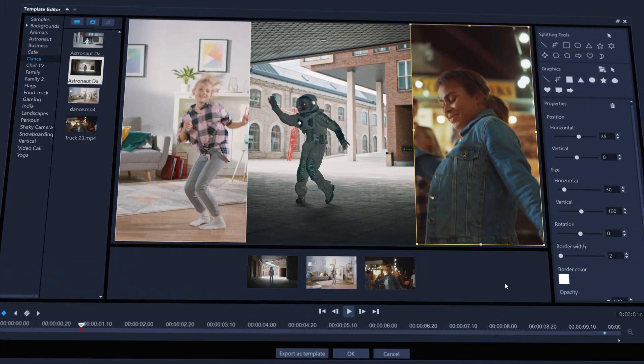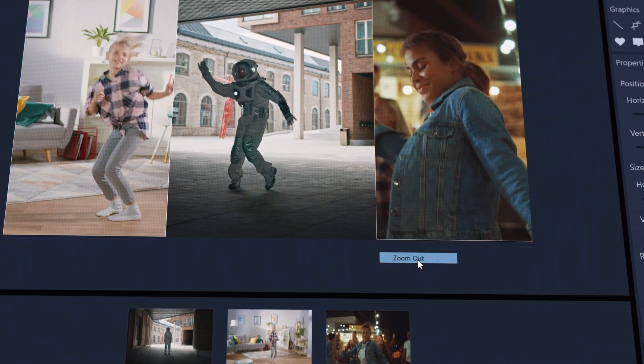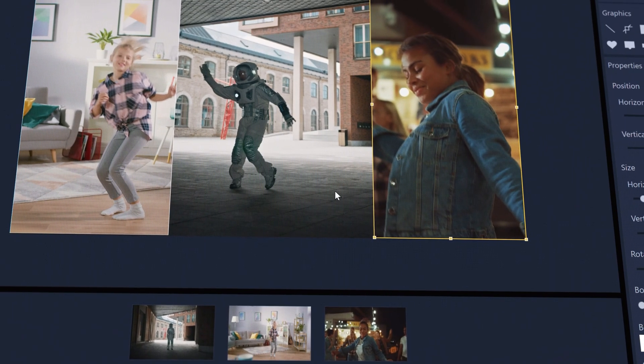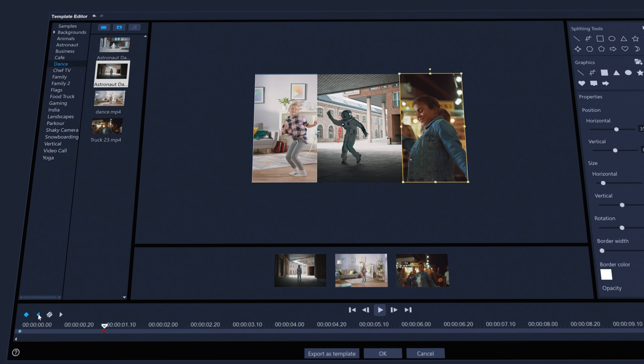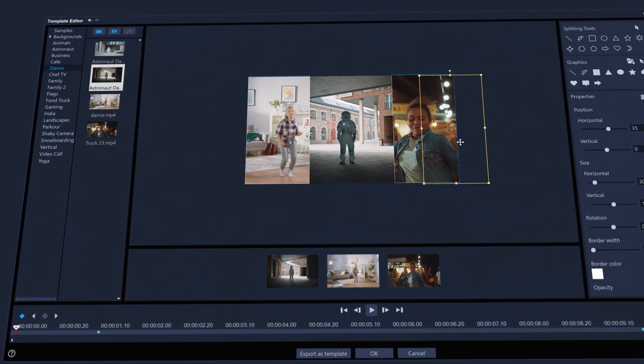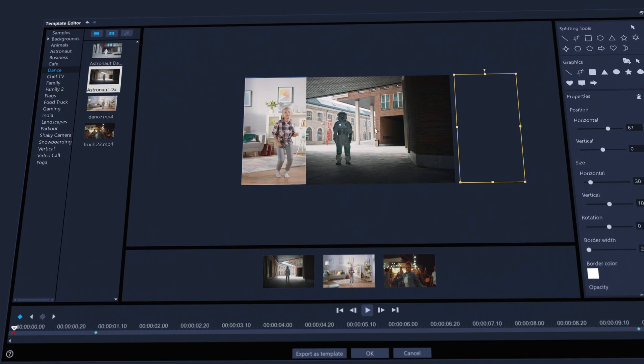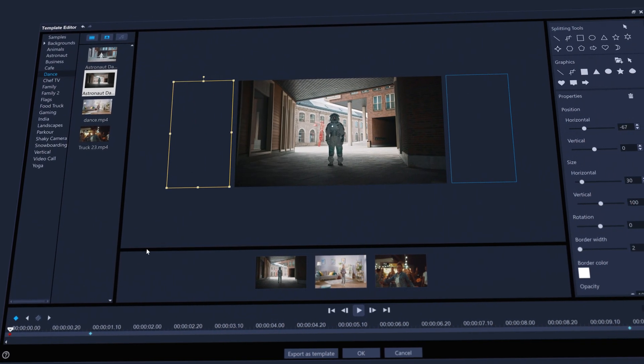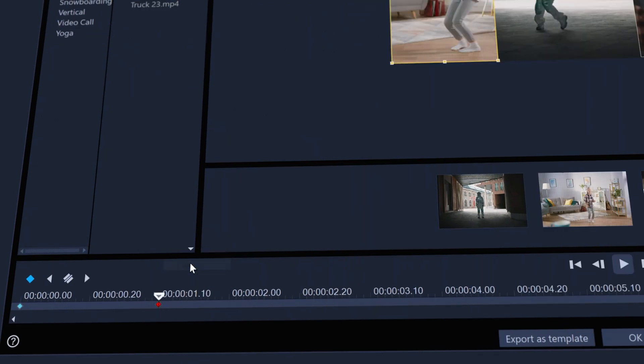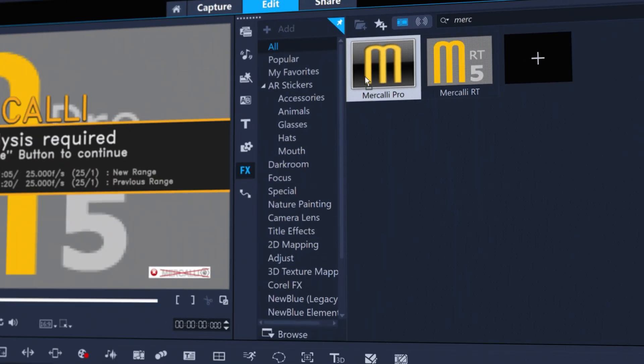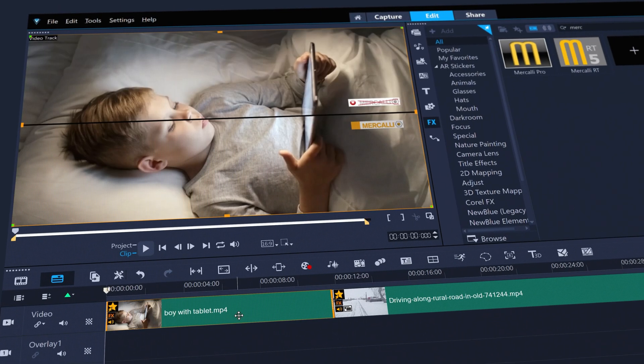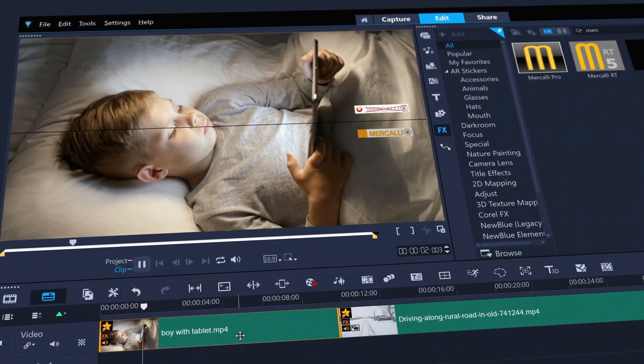And with many other improvements, such as zooming out of the frame in split screen template editor to control the position of off screen elements, and time savers such as keyframe copy and paste support, to updated Mercalli video stabilization to smooth out that handheld footage.